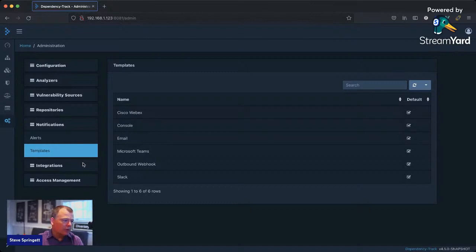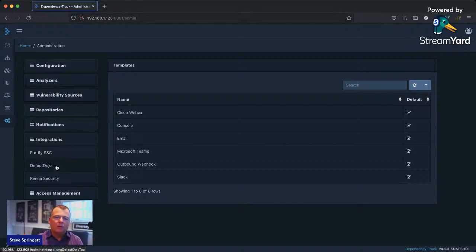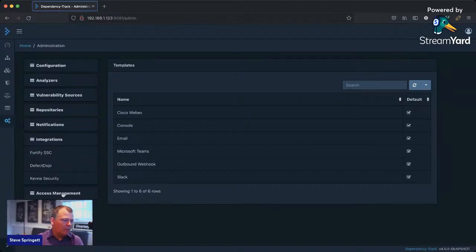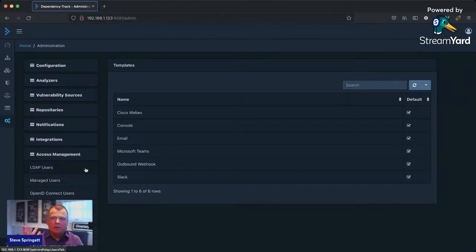There are many different ways to get notified on events — Webex Teams, Slack, webhooks, and others. We integrate with Fortify Software Security Center, Defect Dojo, and Kenna Security out of the box. Other than configuring it, there's nothing else you have to do. We also support LDAP and OIDC.